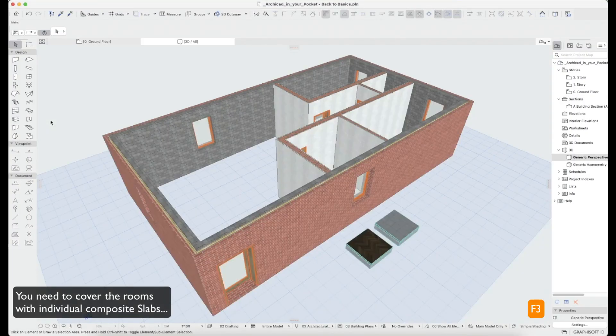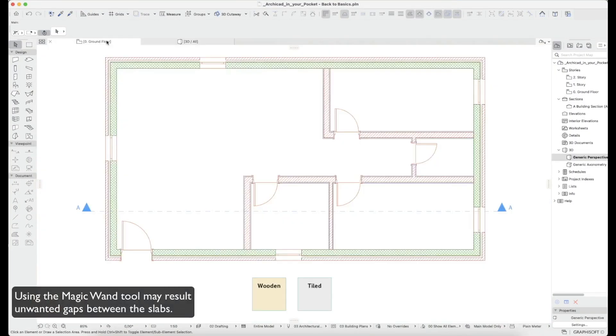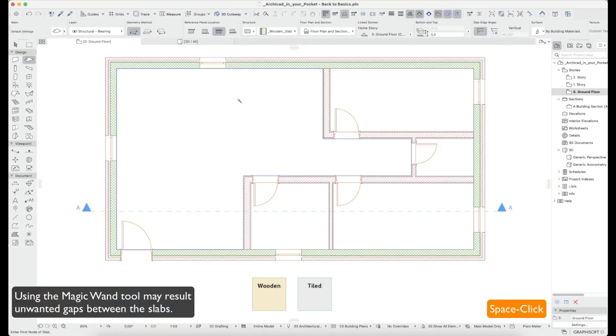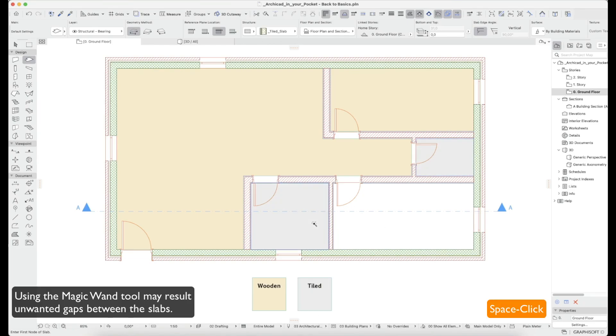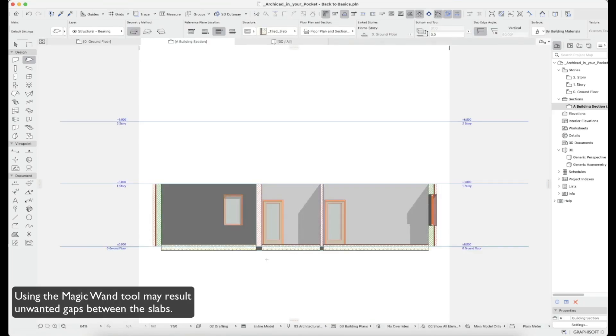You need to cover the rooms with individual composite slabs. Using the MagicOne tool may result in unwanted gaps between the slabs.